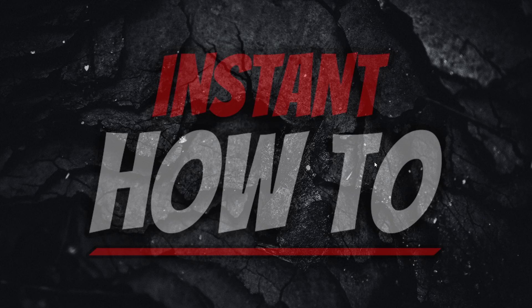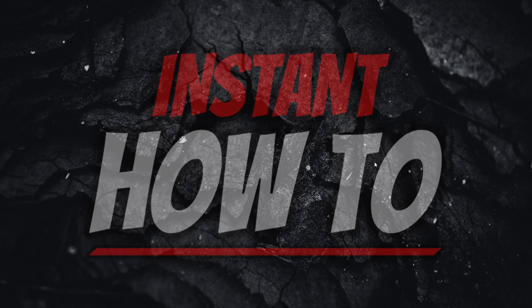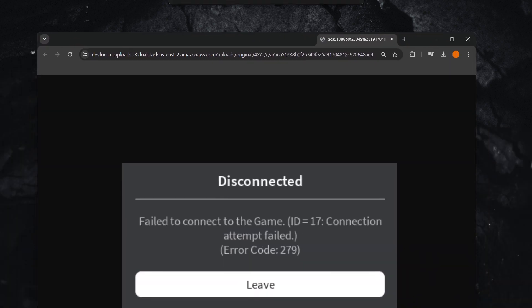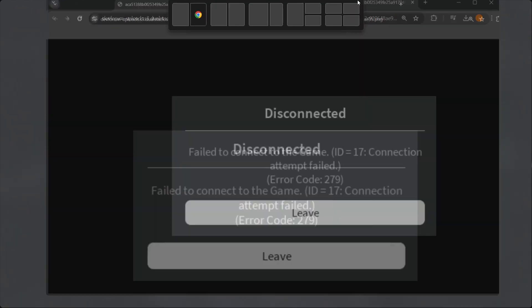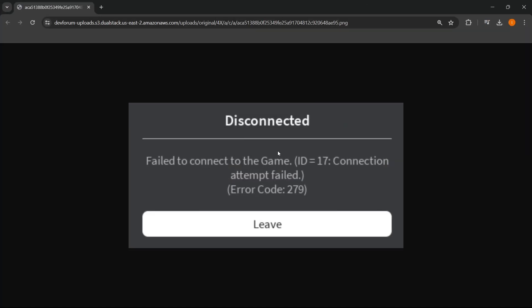In this video, I'm going to show you how to fix failed to connect to the game ID 17 in Roblox. So in case you're getting this error on your screen right now, which has disconnected, failed to connect to the game ID 17 connection attempt failed with error code 279 and the only option to leave, this may help you out.